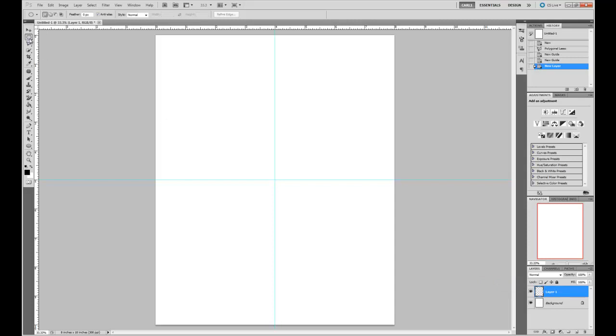We have our blank layer selected. Now let's do the same thing. We still have our marquee tool selected. Hold down the ALT key, hold down the SHIFT key—and the ALT on the Mac is the option key. Draw our circle anywhere.